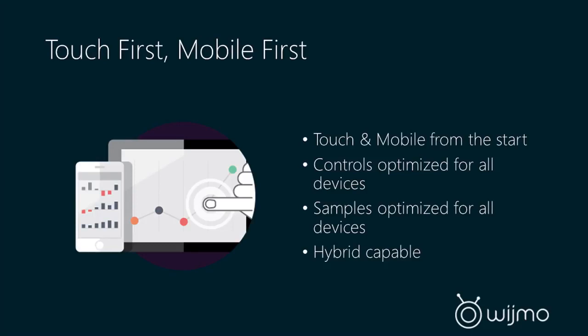Wijmo 5 is touch-first and mobile-first, and it has been from the start. The controls are optimized for all devices, both phones, tablets, and also desktops. The samples are also optimized for all devices. And Wijmo 5 is hybrid-capable, so you can create hybrid mobile applications by using Wijmo 5.